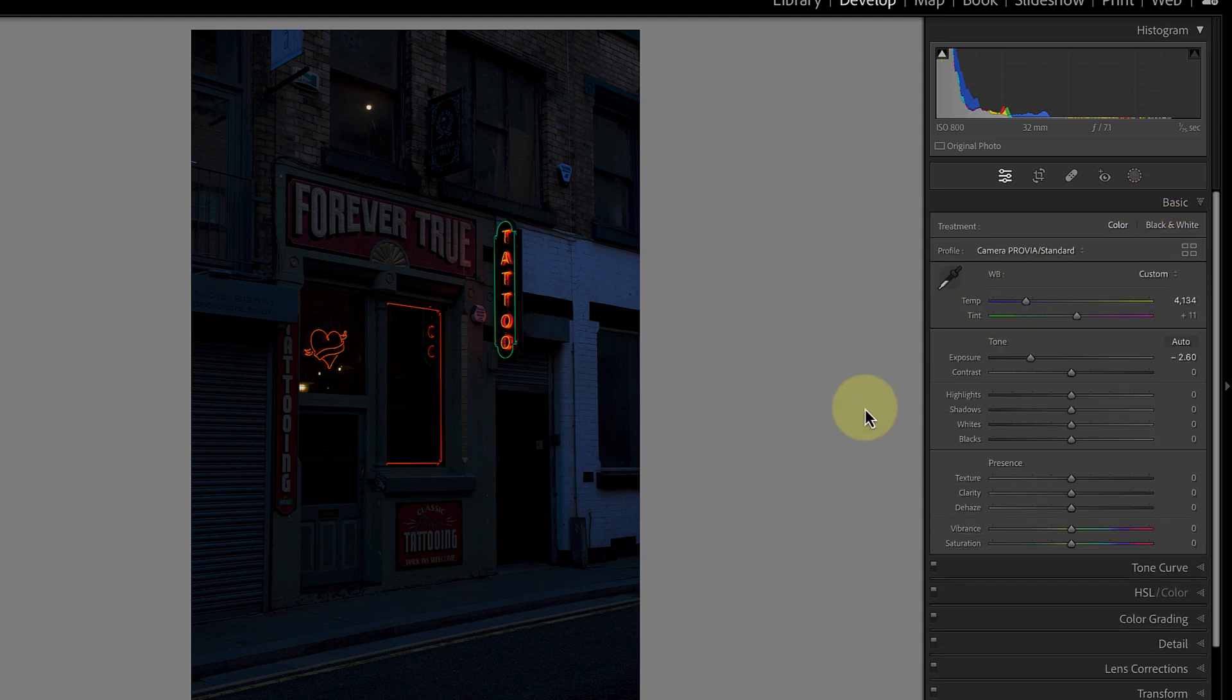While I could have made these changes in the basic panel, I prefer to use the curves tool. I think it produces a more natural nighttime effect than using only the basic controls.